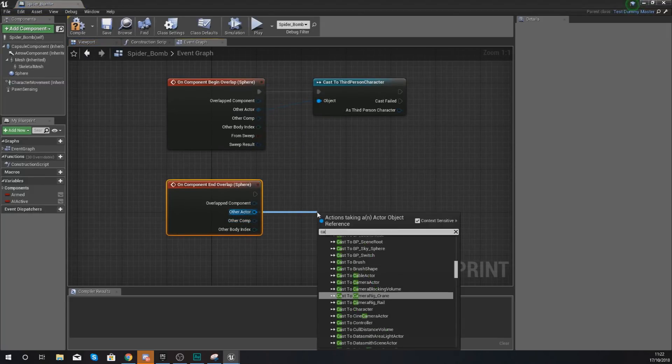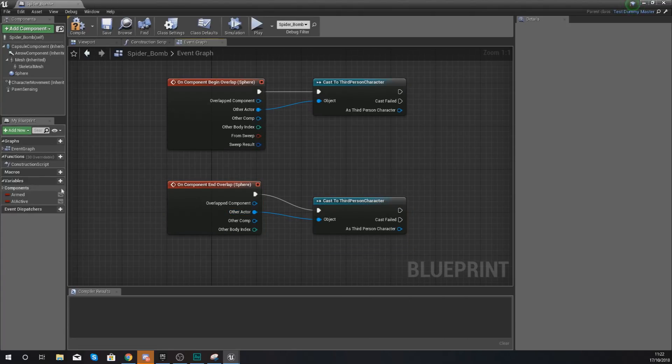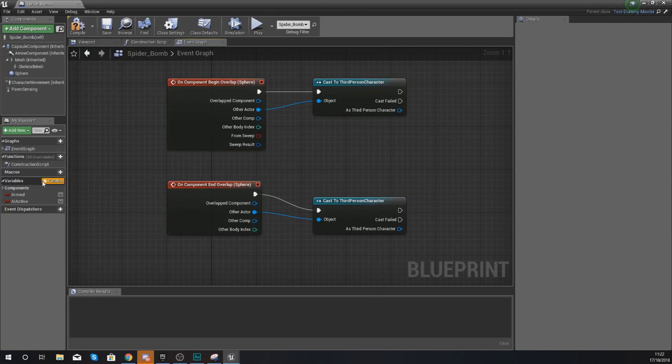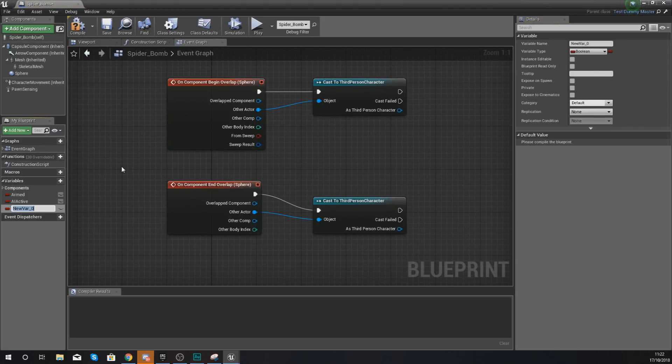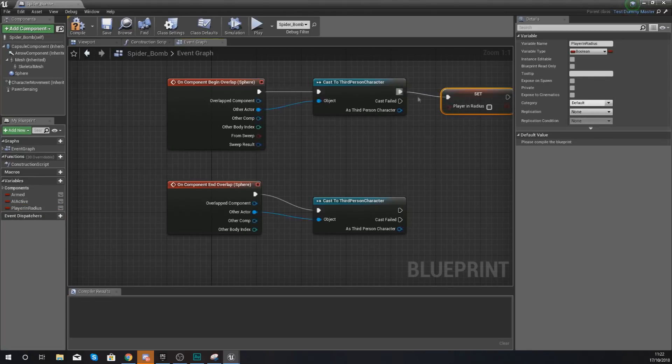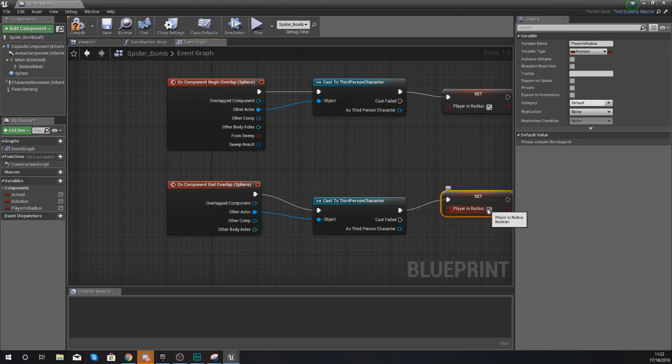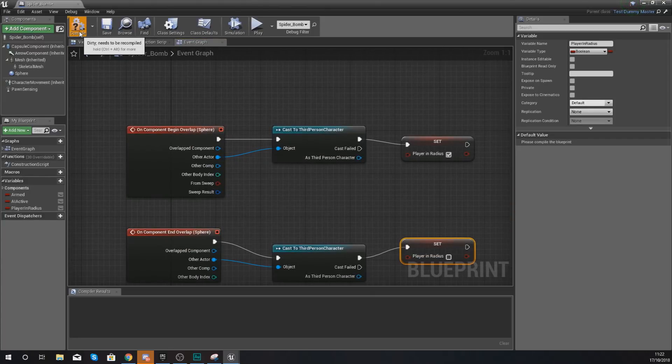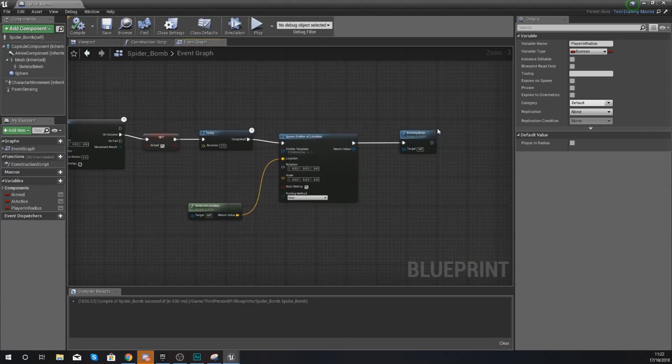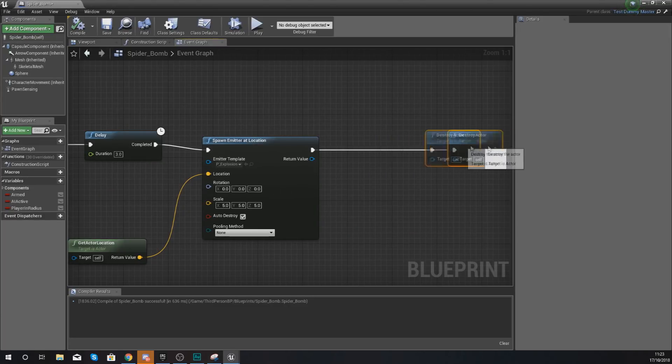What we've got to do with this: go to our event graph, and with this sphere selected, scroll all the way down to the bottom of the details panel. On begin overlap, other actor is going to be cast to third person character. Then with the sphere selected, we're also going to have on end overlap - other actor cast to third person character again. What we need now is a variable telling the engine whether or not the player is within that radius. Add a variable and give it the name player in radius. When they begin, we are going to set player in radius to true. Copy and paste that, and when they end overlap, it is going to be set to untrue.